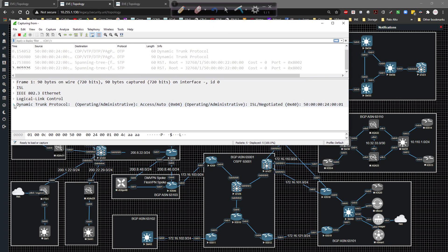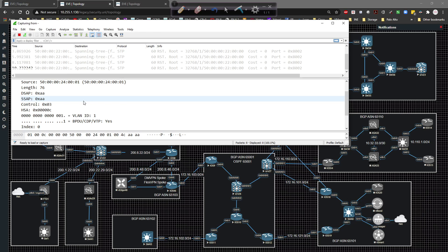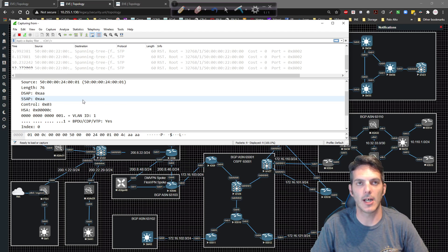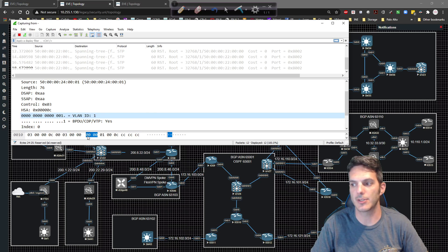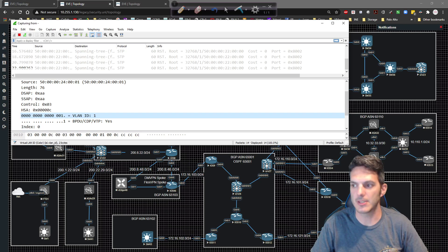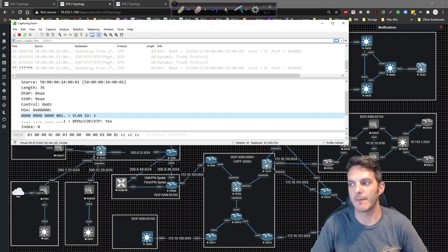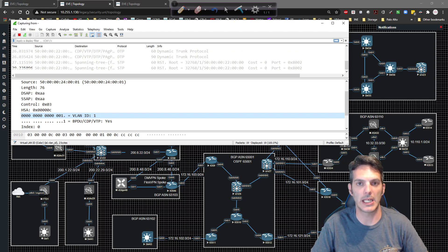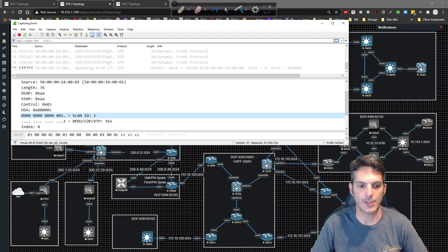DTP - the Dynamic Trunking Protocol - is trying to do ISL, the Inter-Switch Link, which is Cisco's proprietary protocol used to do encapsulation between devices. We can see VLAN one is trying to be used. DTP will try ISL first, and if ISL doesn't work it'll go to 802.1Q, and if 802.1Q doesn't work it'll go to an access port.